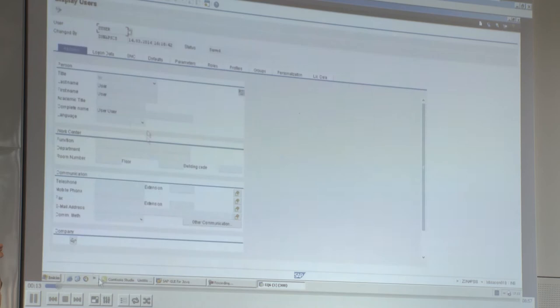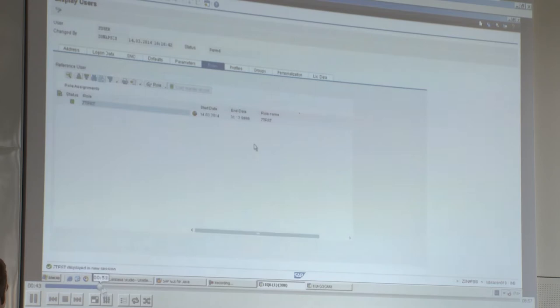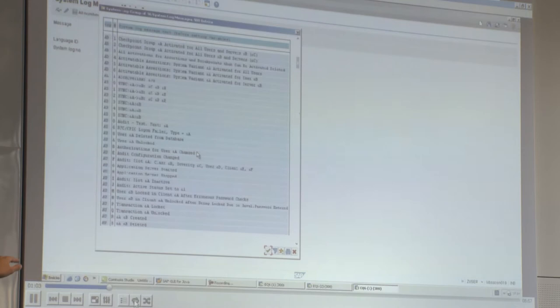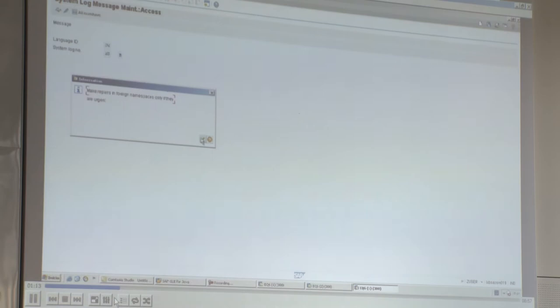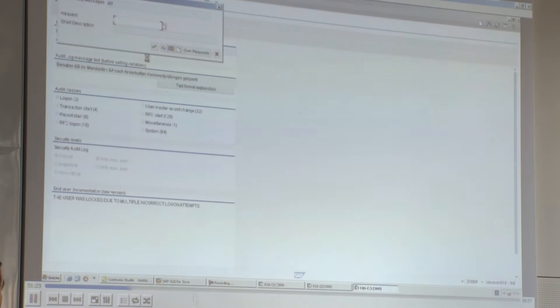In the demo, the user was created with only SE92 authorization. The user logged into the system, accessed transaction SE92, and chose a message to delete. It was a bit tricky because this was the system used to discover and test the vulnerability, so many messages were already deleted — it was challenging to find one still there. The user simply selected and deleted the message.